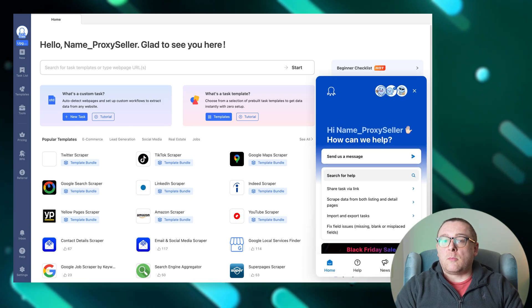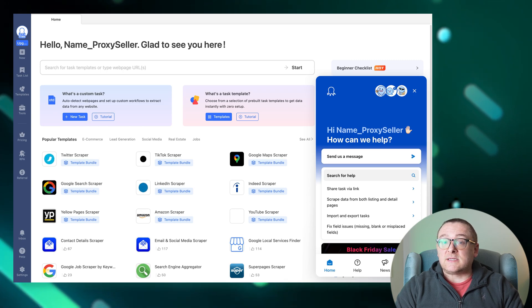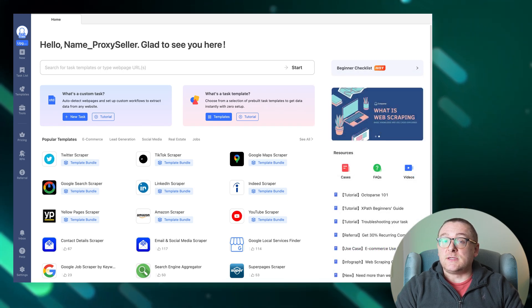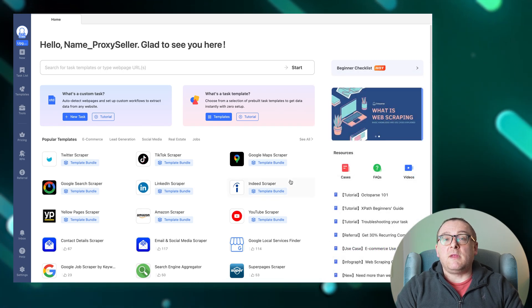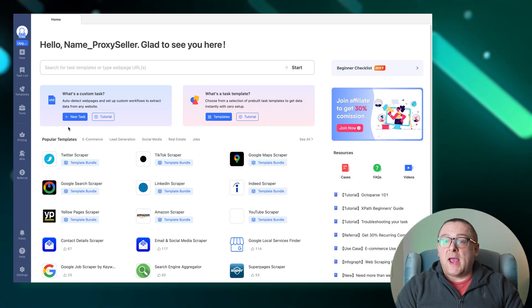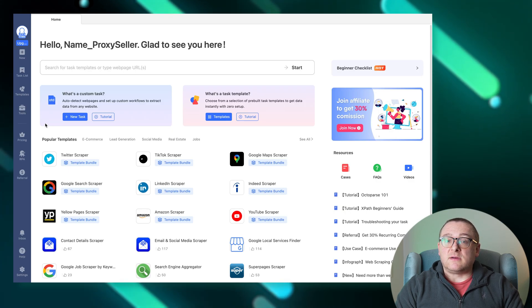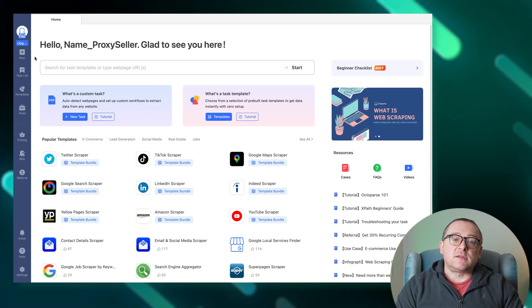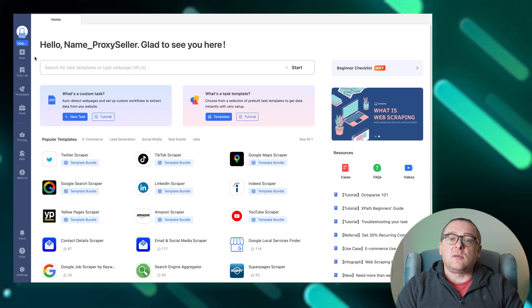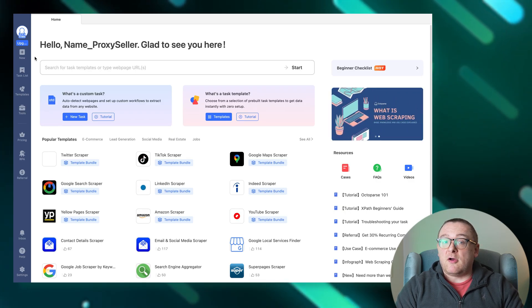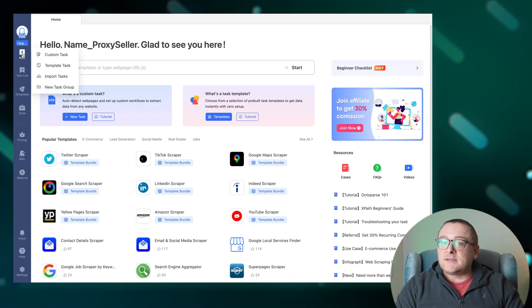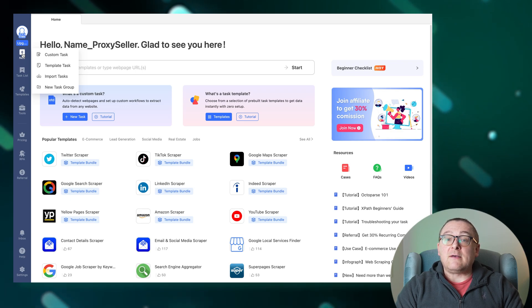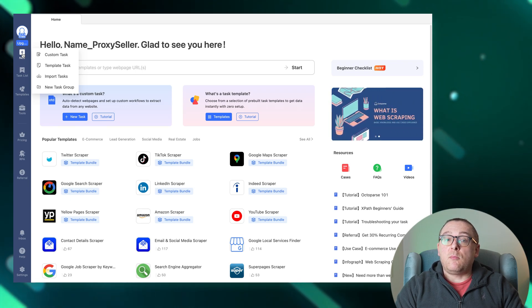The side panel in the Octoparse interface offers quick access to the program's main functions and settings. The plus new button allows you to create or import new tasks and create groups of tasks, facilitating organization and scalability in your scraping projects.